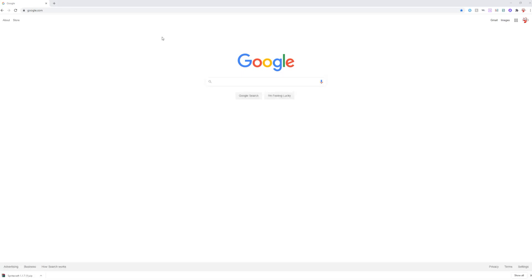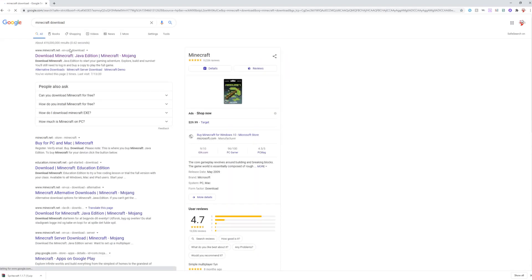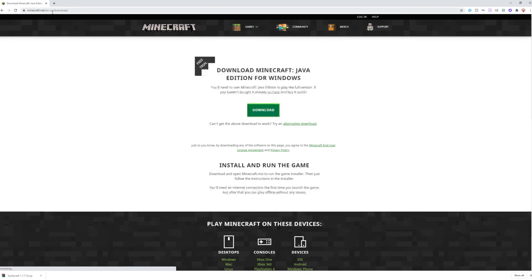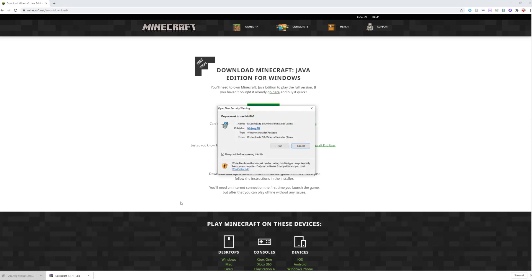Now what you want to do is look up the Minecraft download. You don't need to have Minecraft to do this, by the way. You don't need to buy the game or make an account — this is all 100% free. Just go to the official Minecraft website. All we're doing is getting the launcher — you don't need the actual game. Download the Minecraft installer .msi file.